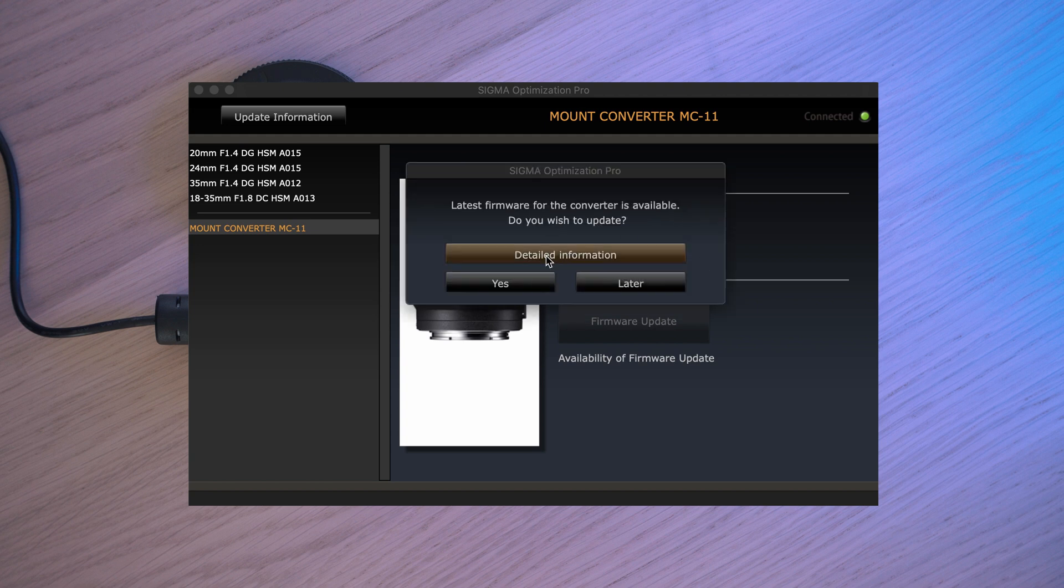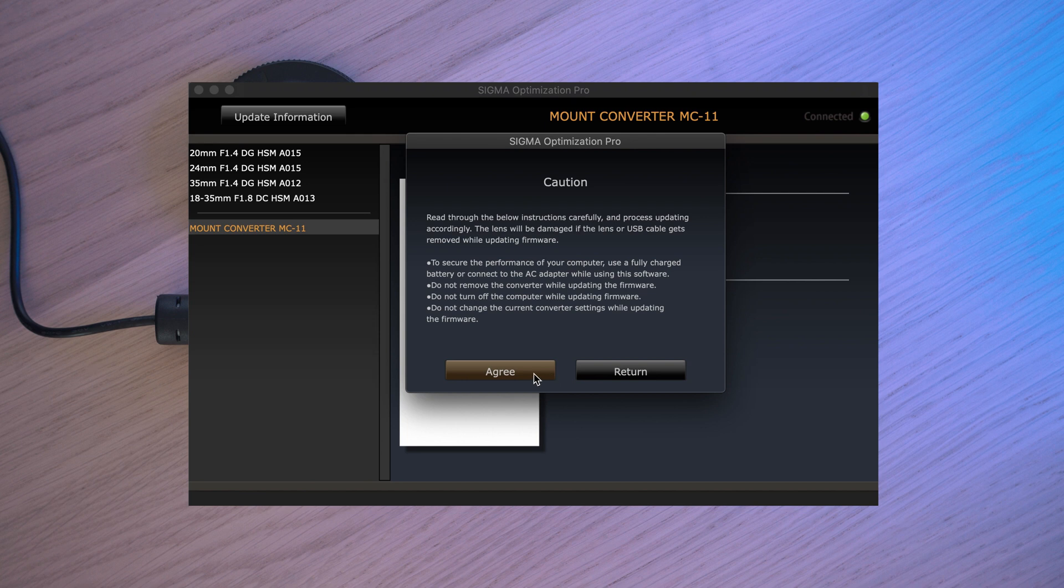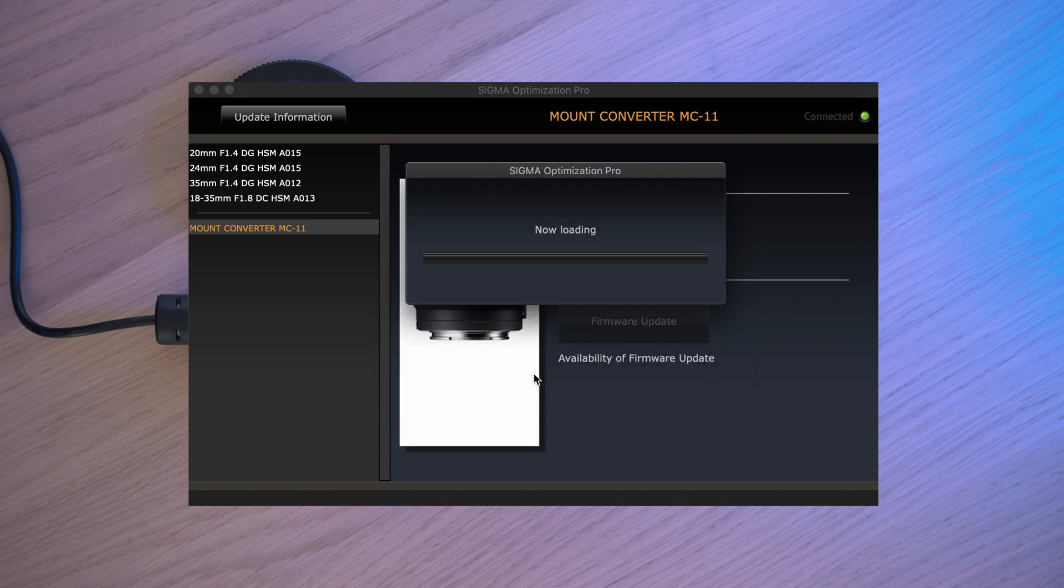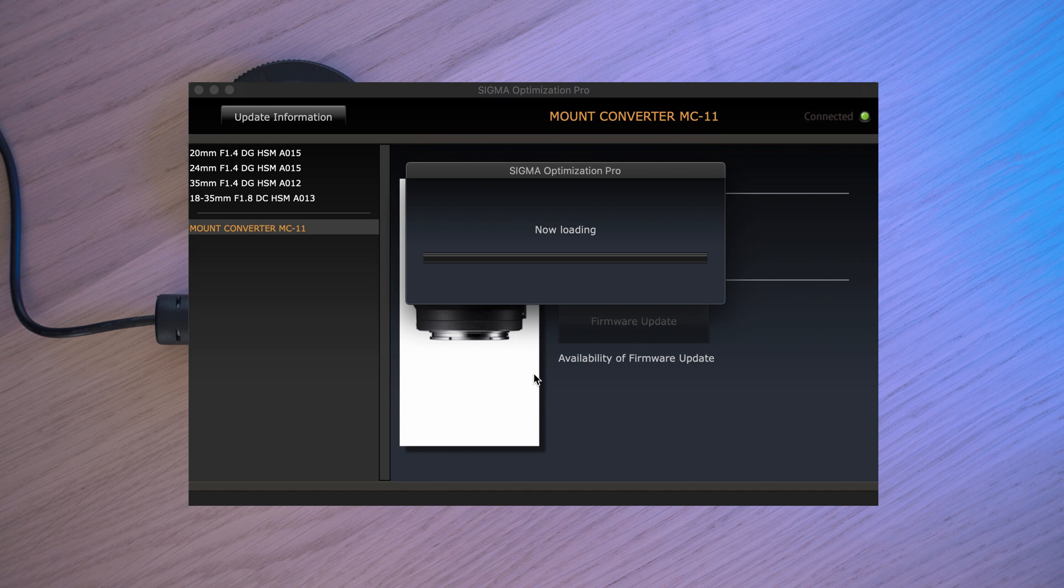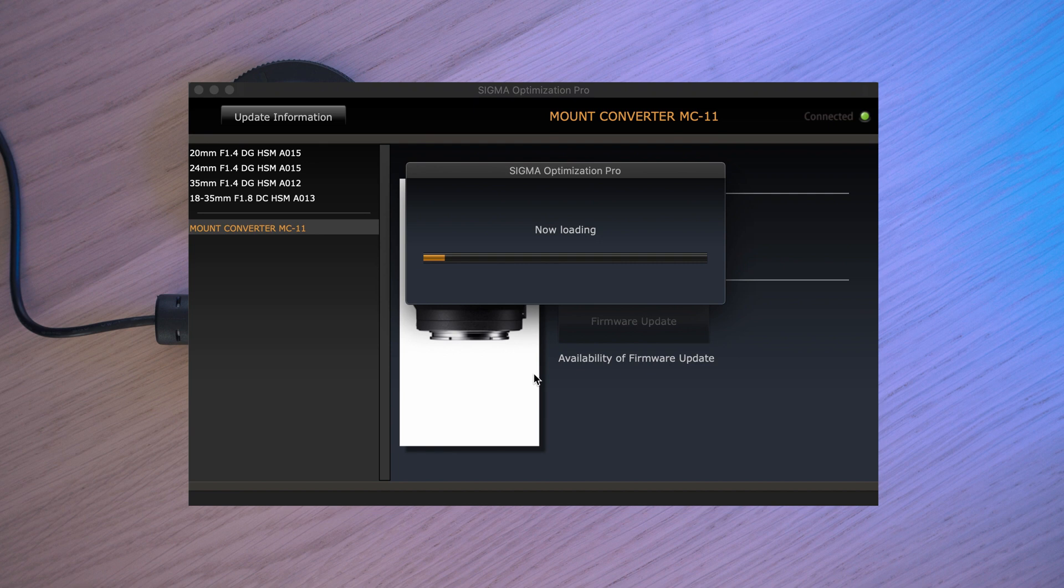So I'll go ahead and click yes and agree that this software will start loading new firmware on the MC-11 adapter. If you're looking to buy one, link is in description along with the links for Sigma dock and links to download new firmwares and software such as Sigma Optimization Pro.